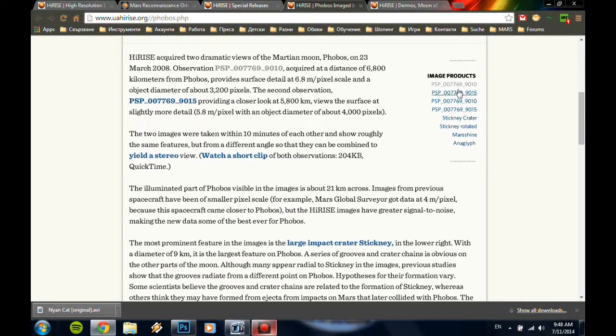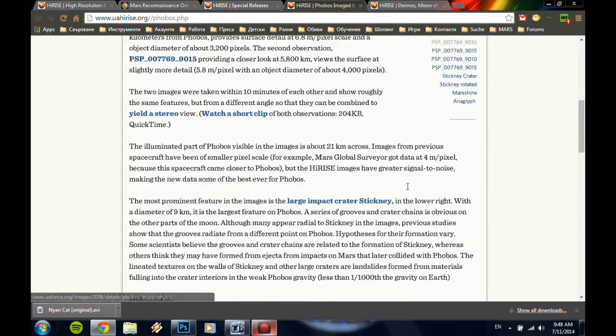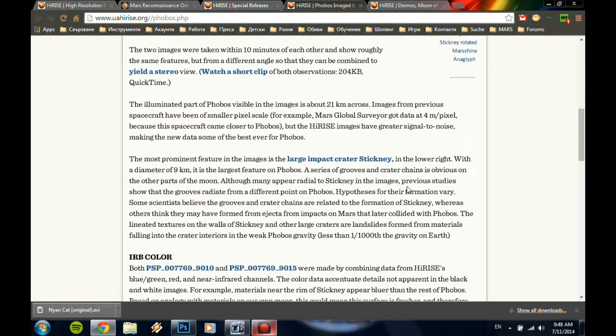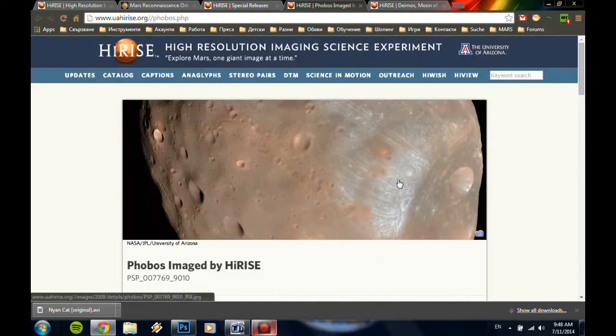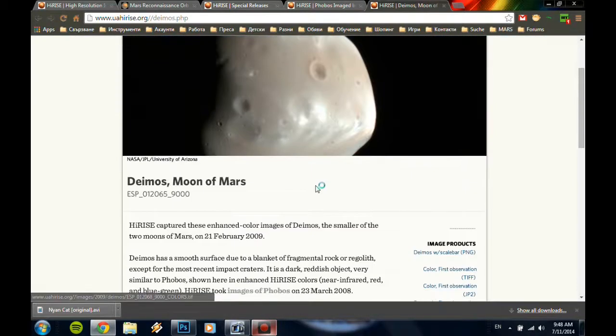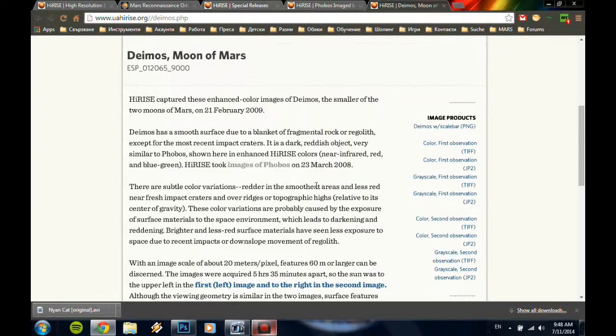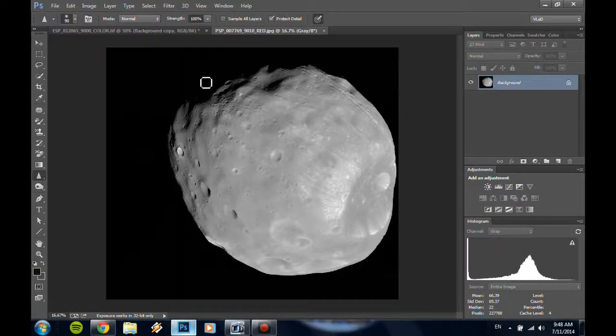Now if you click here you go to the page of Phobos and there's a lot of images here, not too many. So I've downloaded one image of Phobos and one of Deimos and I put them in Photoshop.